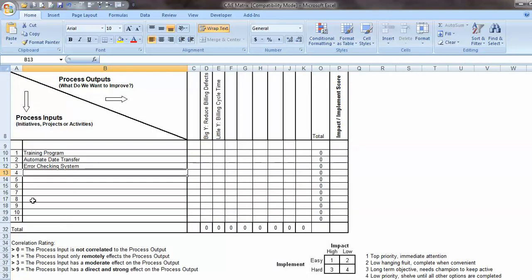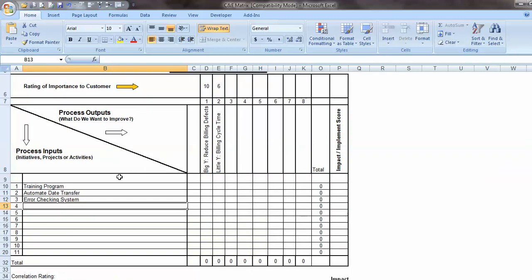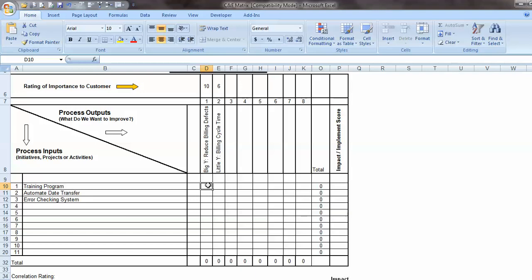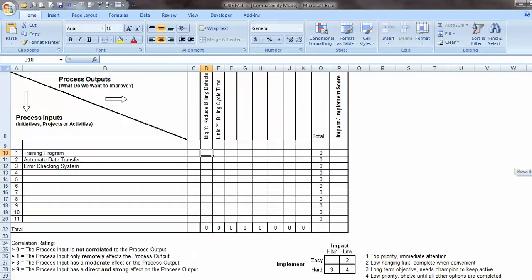Once I have those three components in place, so the Big Y, the little Y, their associated importance level, rating of importance to the customer, and then the initiatives that I've identified to undertake to improve my Big Y, my little Y, then the next thing I'm going to do is I'm going to rank each of these against each of the Big Y and the little Ys. And the scale I'm going to use is down here at the bottom. So I'm going to use a 0, 1, 3, 9.